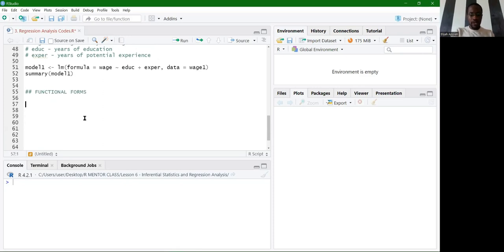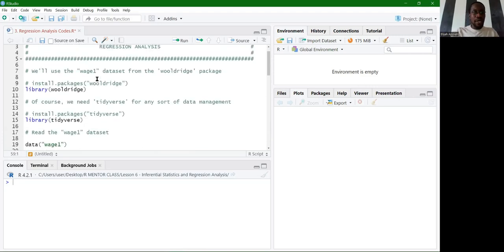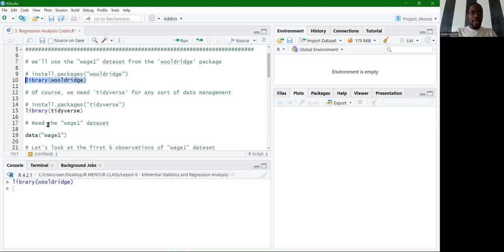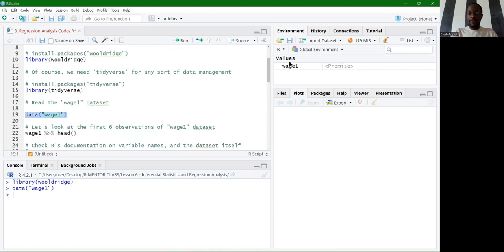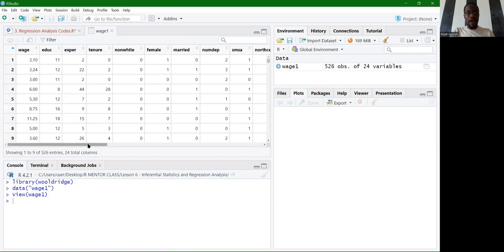Let's start with the log-log model. I'm implementing these codes in the same script from last time. We'll use the Wooldridge package with the wage1 dataset. Running the data function with wage1 imports our dataset, which includes variables such as education, wage, experience, tenure, and their squared values.